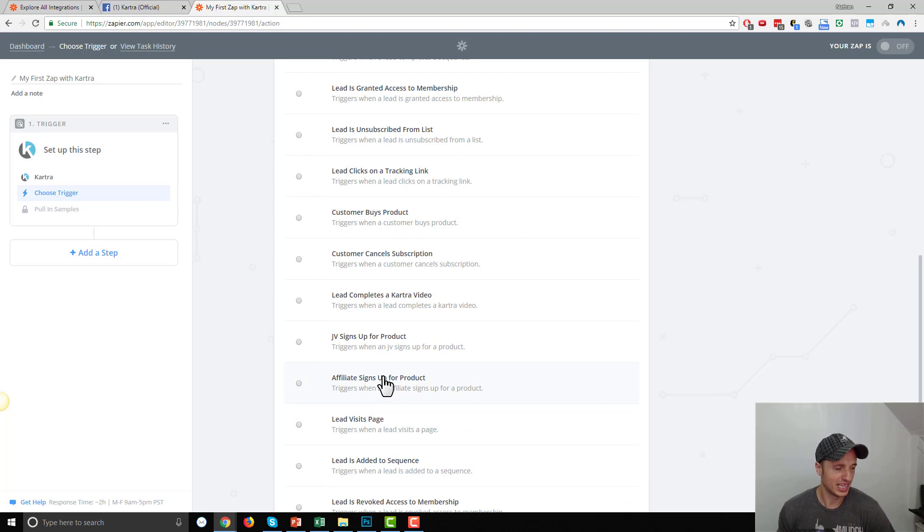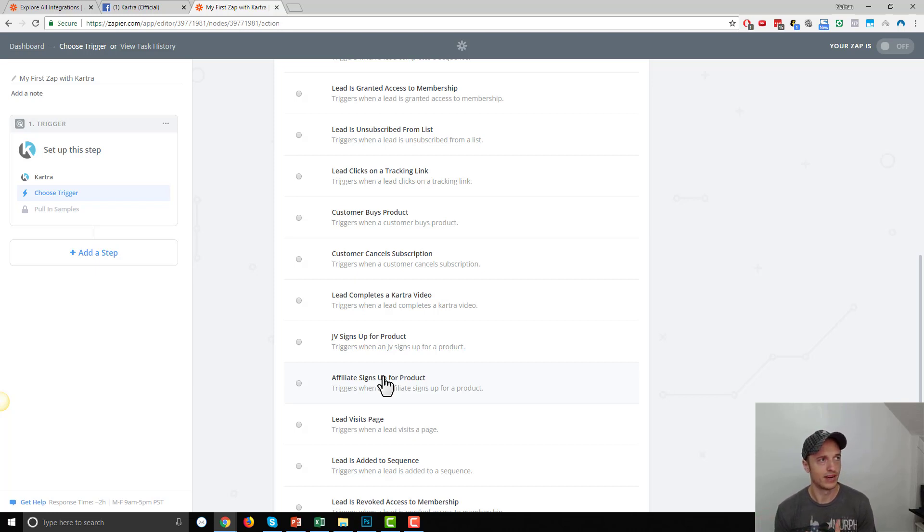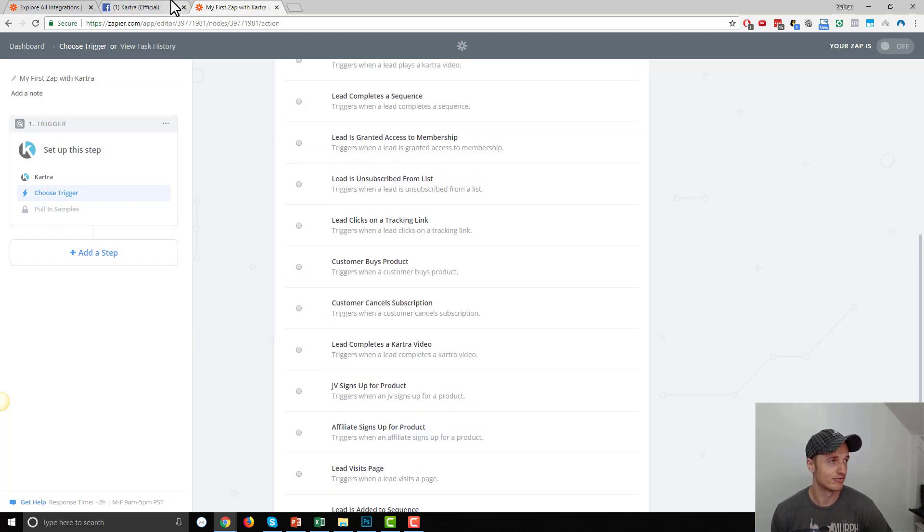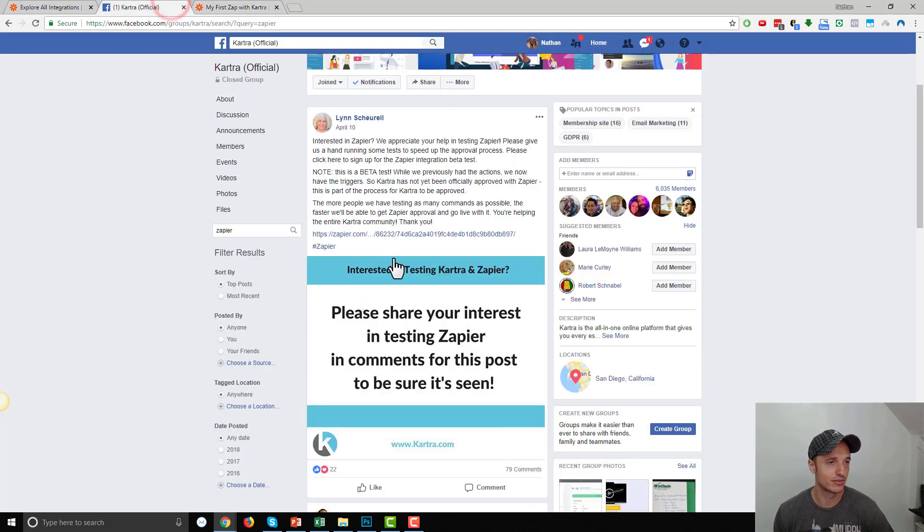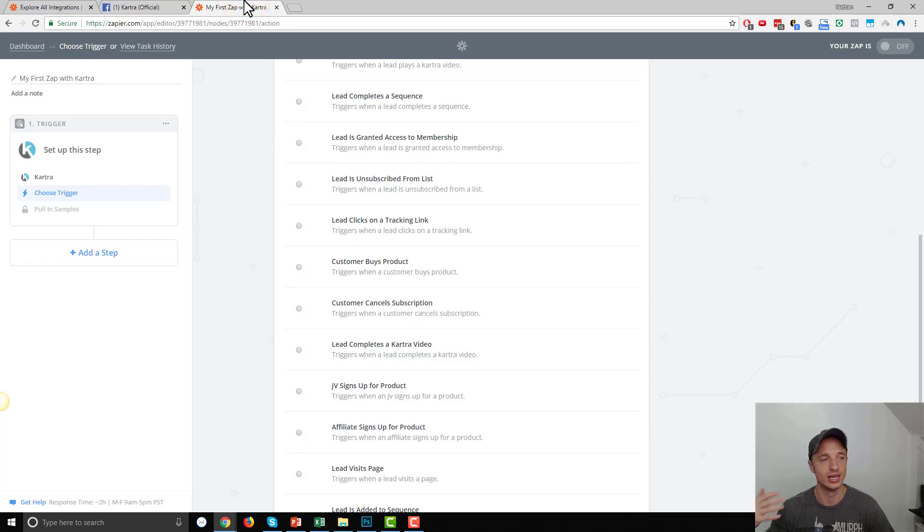And that's basically all I wanted to show you in this video, is just how to go find that Zapier link and integrate it with Kartra, or find that Kartra link for Zapier. Whatever the flow is, I think you know what I'm trying to say. Just remember it's in the Facebook group, and then you can go ahead and connect to Zapier.